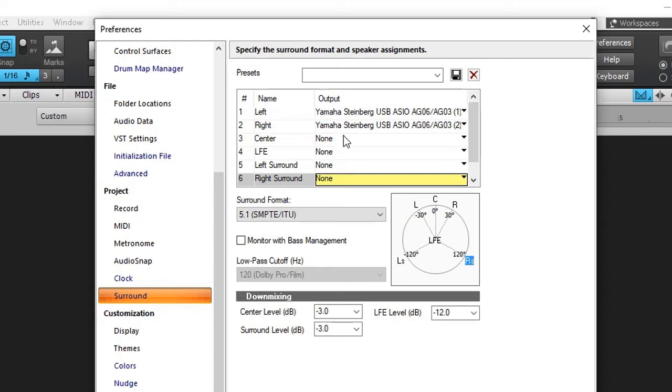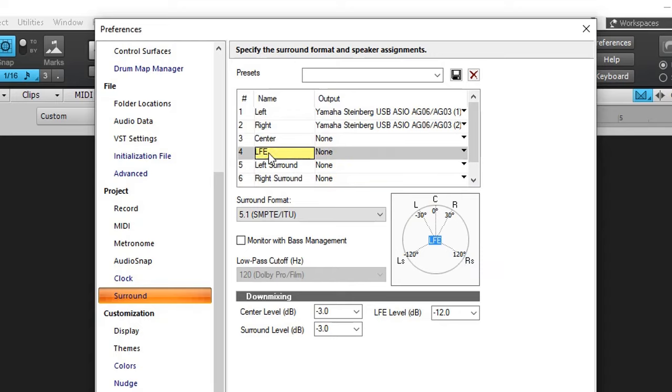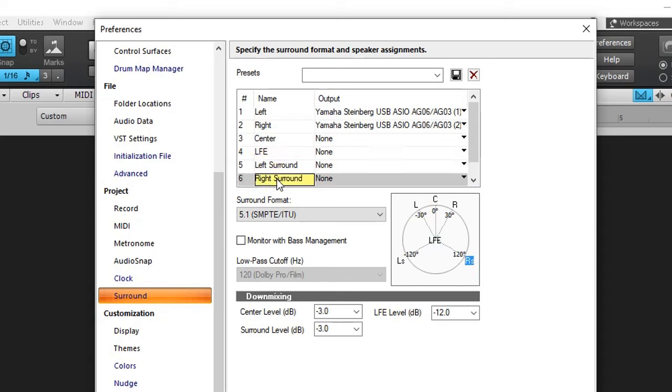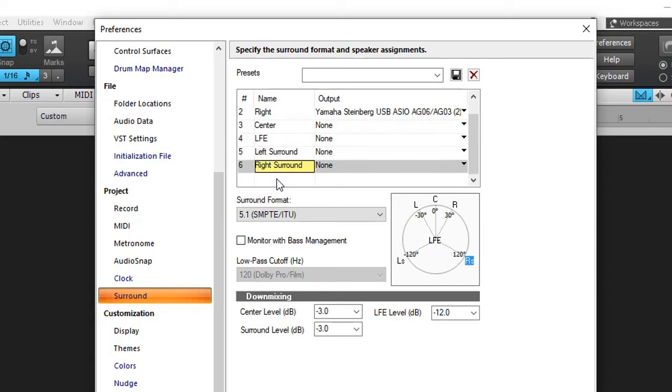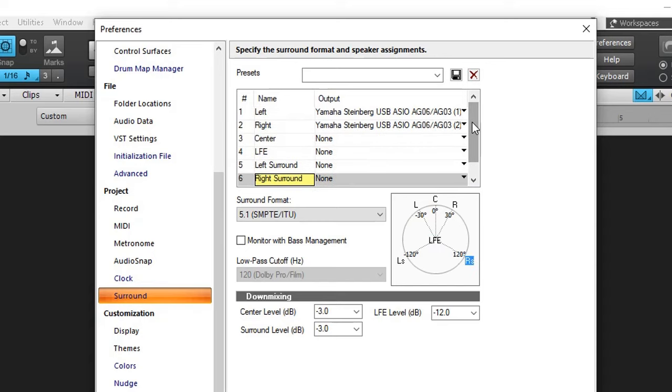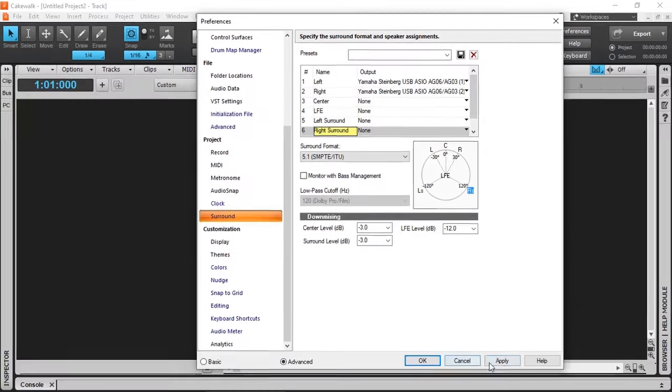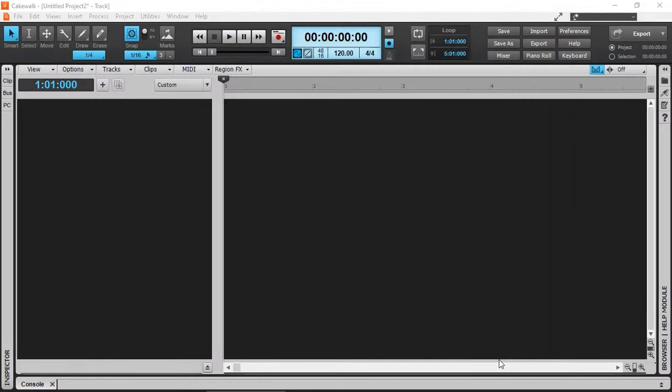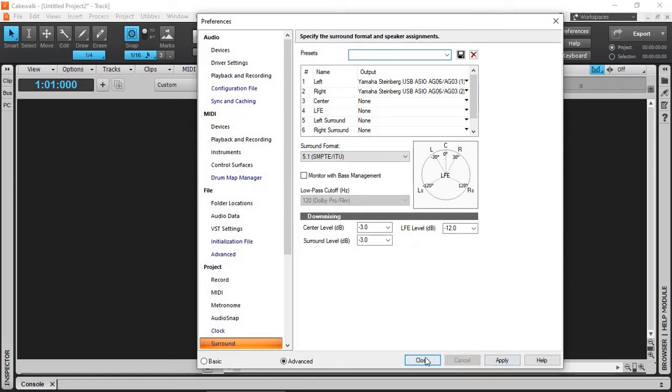Even though I don't have any output assigned to the center, the low frequency which is a sub, the left surround and right surround, I'm still able to work on the project as a surround sound. Just going to apply and click OK.